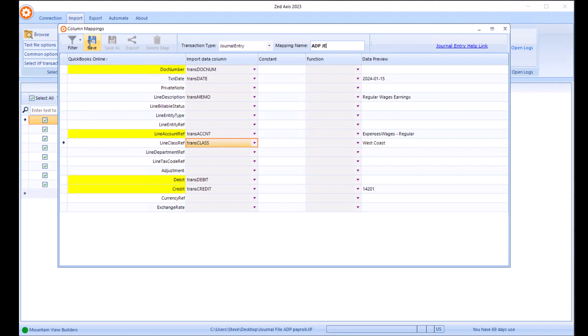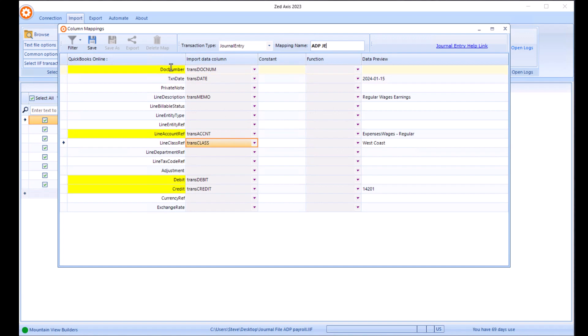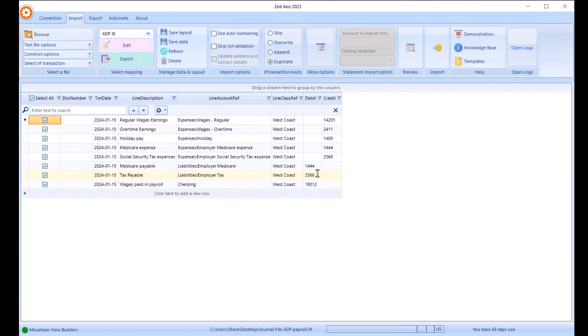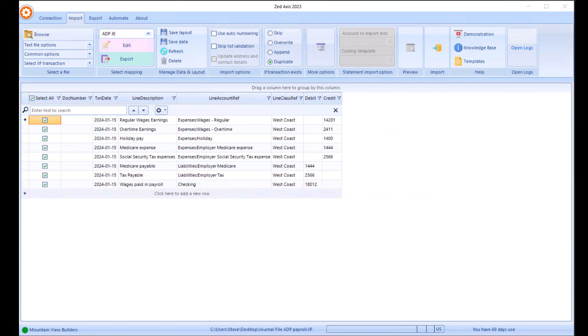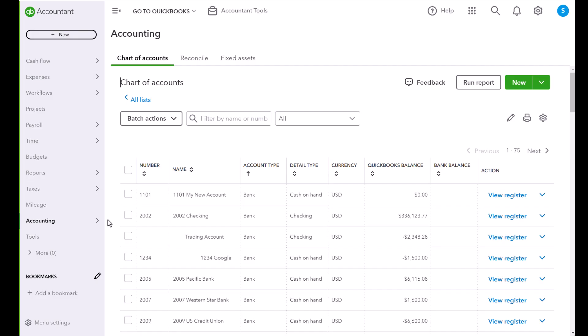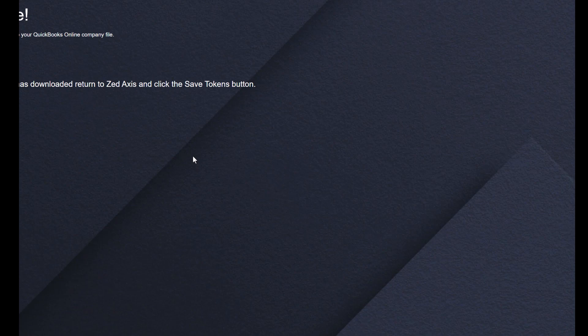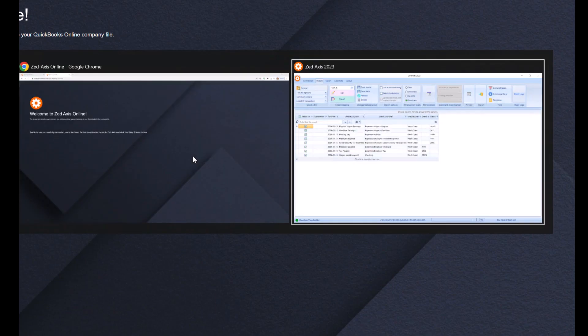Now I know there's one extra thing which I wanted to show you, which was what we're going to do about some of these expense accounts. Because there's a mismatch between what we have in QuickBooks and what we have in our online files. We've got a mismatch between the name of the file in the import screen here.